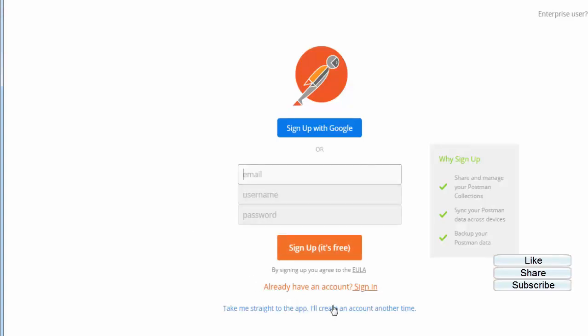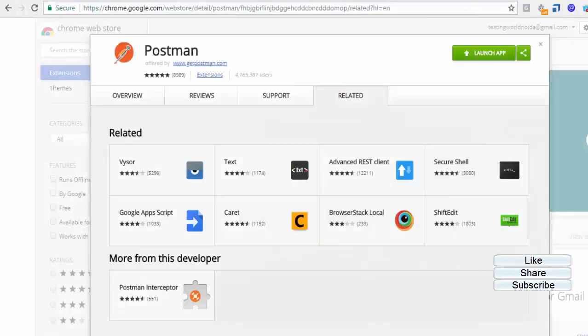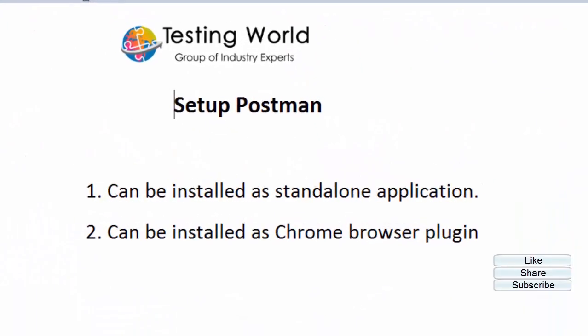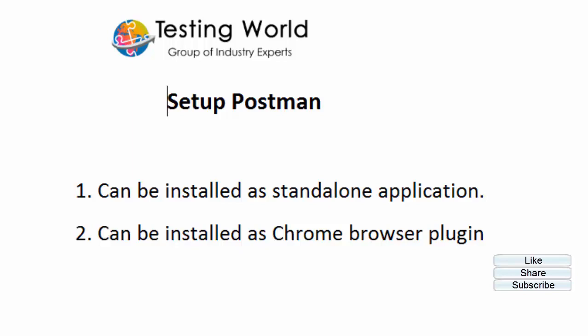If you already have an account, you can go and sign in. Here we have seen two approaches by which we can set up Postman on a Windows machine. That's all we have for this session. Thanks for watching this video.